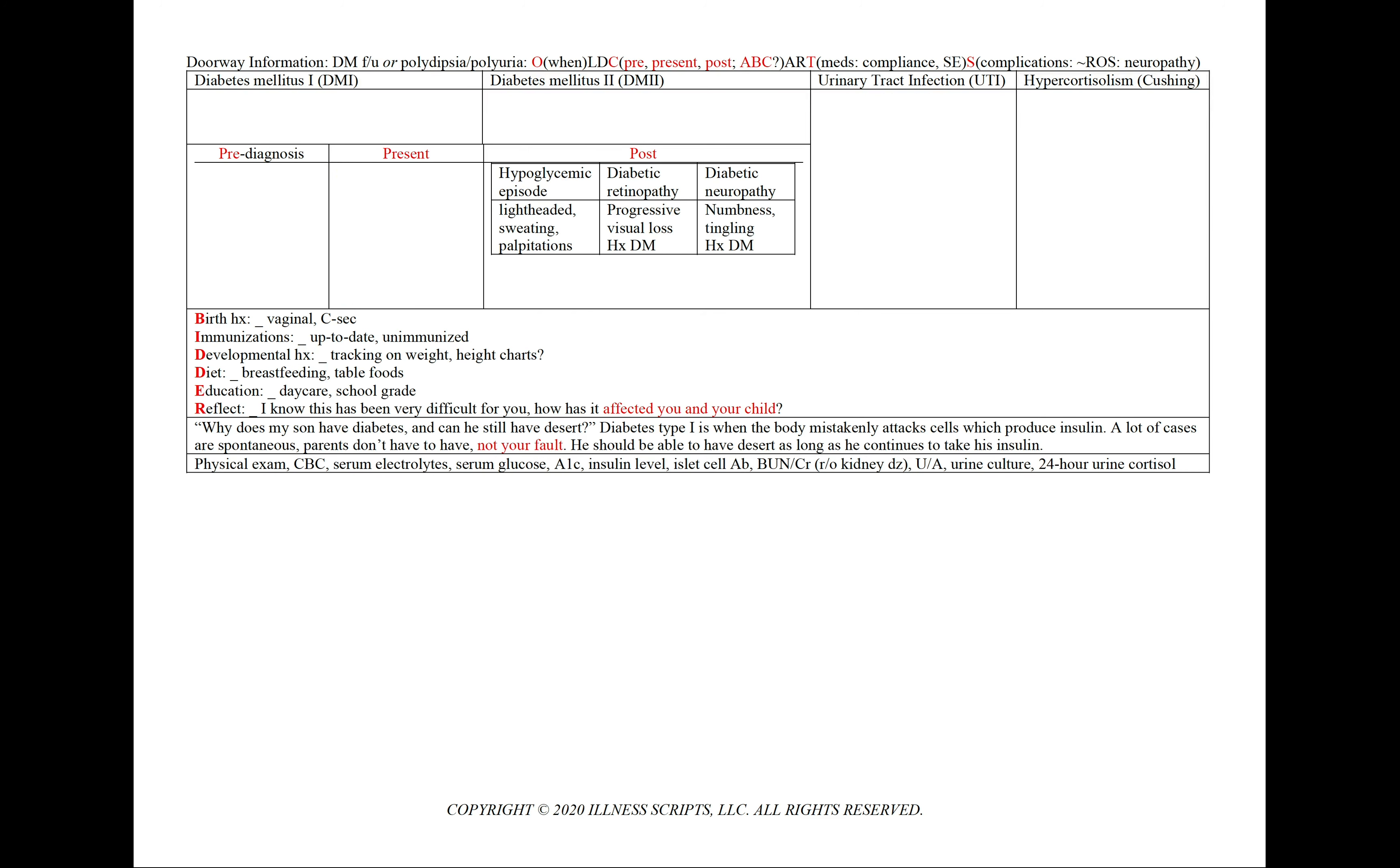In the post column is when we could list our differentials. So if we're concerned for hypoglycemic episodes, we'll see lightheadedness, sweating, and palpitations. For diabetic retinopathy, we'll have visual loss. And in neuropathy, we'll see numbness and tingling.